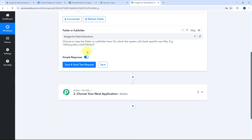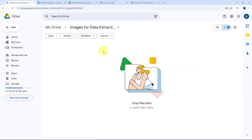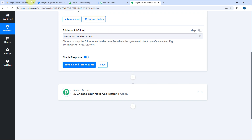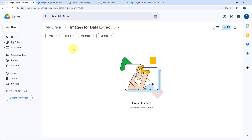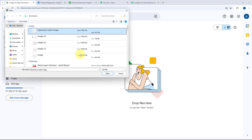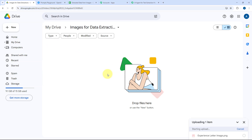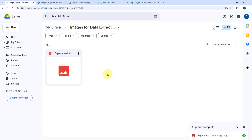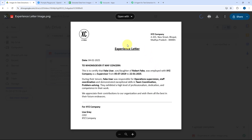The folder in which I will be uploading images for extraction is named 'Images for Data Extraction,' so I'll select that from the dropdown. Before clicking Save and Send Test Request, I need to upload a test image. I can see there are no files in this folder yet, so I'll click File Upload and upload an image of an experience letter. The image is now uploaded to our Google Drive folder.